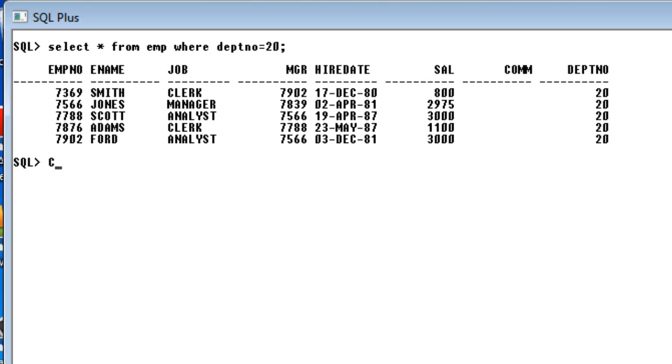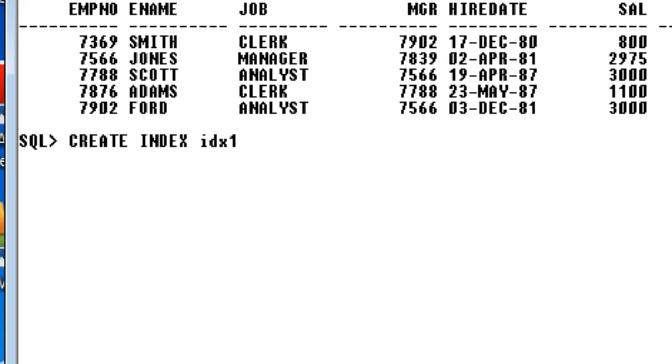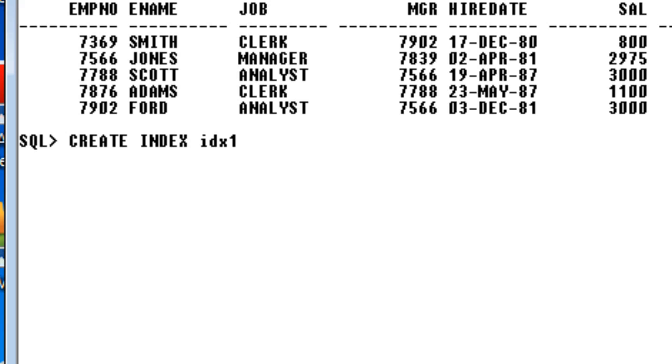Then you should be giving some index name. You can give whatever you want. I will give it as edx1. Then ON, you should say ON, then the table name. My table name is employee, EMP.